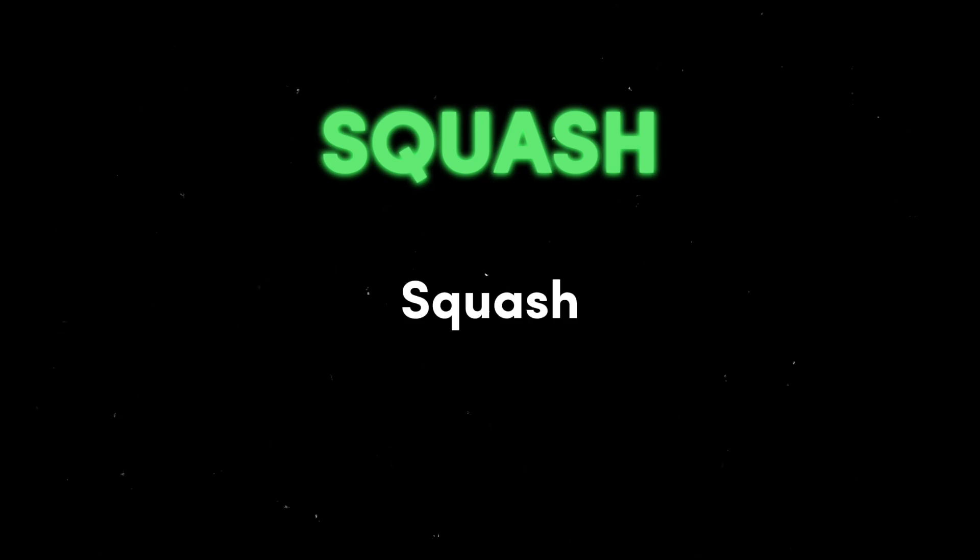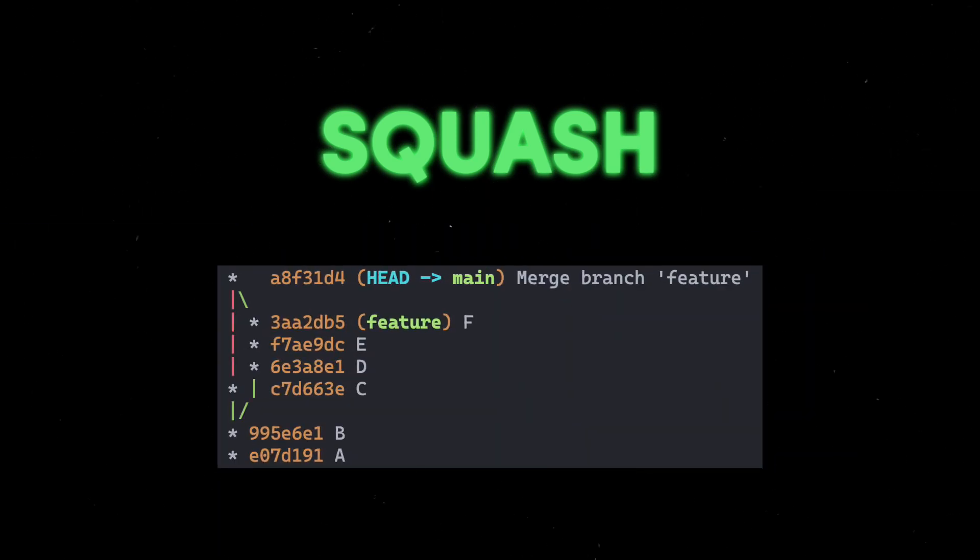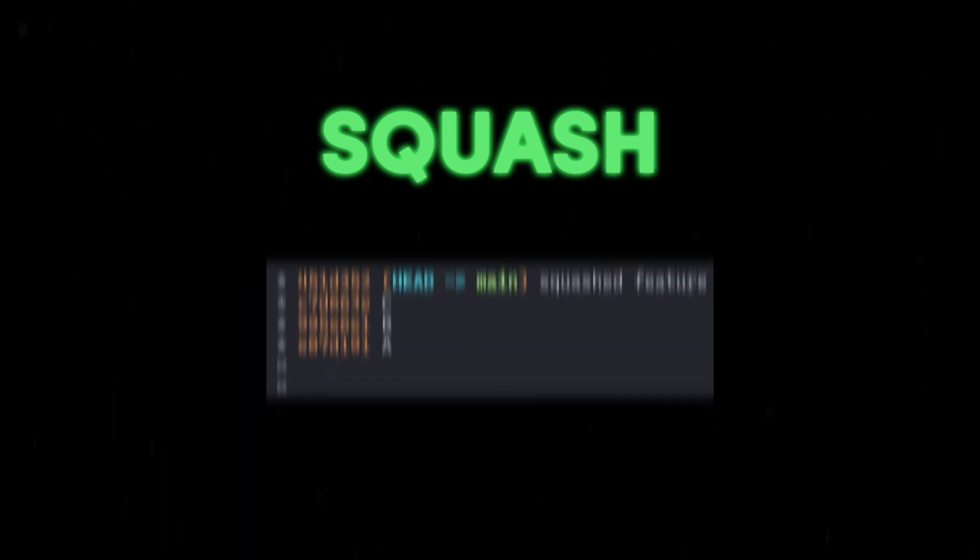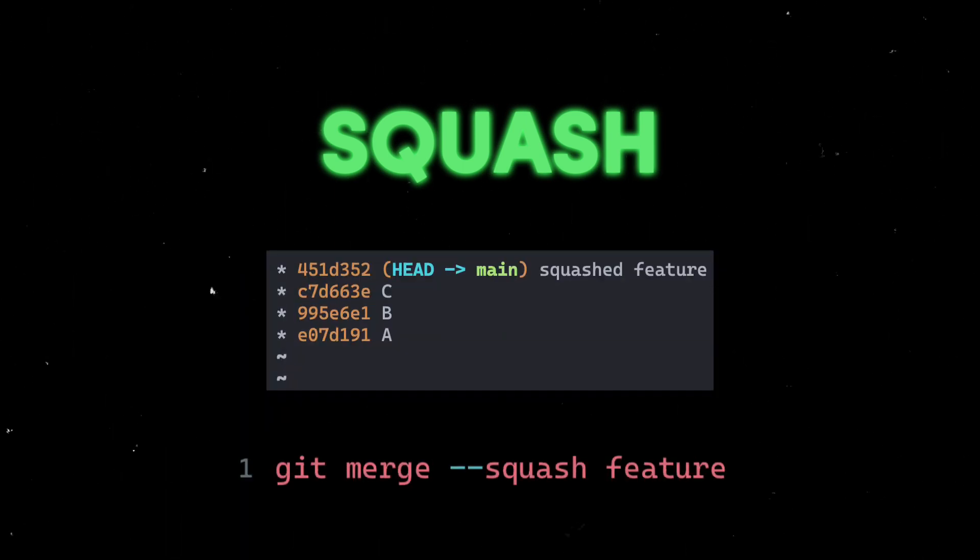Git squash is a concept used with git merge. It is two steps: squash and merge. Where merge creates a merging commit and preserves the entire commit history, with squash merge it condenses the commit history of the source branch into a single commit on the target branch.